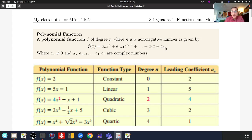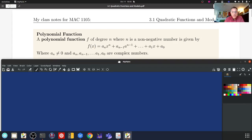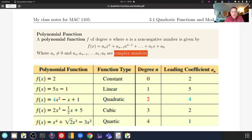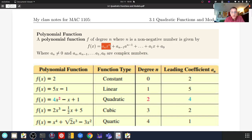That looks like a really difficult definition, but it's just standard mathematical notation. What's given is the general definition of a polynomial function — these are our variable terms and their powers, and the a sub n's are our coefficients. The coefficient of the largest degree term is not zero, but all others can be zero, and all coefficients can be complex numbers.